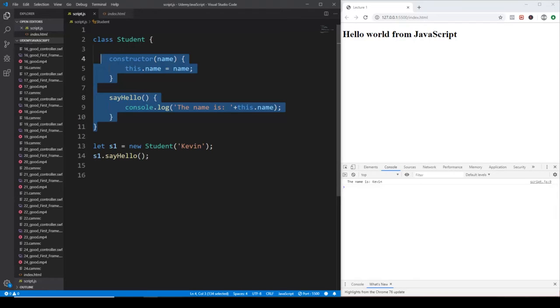sayHello is going to call this method of the given class. If I save it, then it is going to work just fine — the name is Kevin, so the method has been called. You may pose the question: what exactly is a class? That's not an entirely new language-level entity as one might think. Let's unveil the magic and see what a class really is.